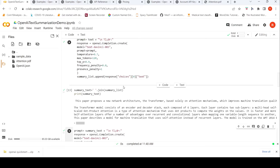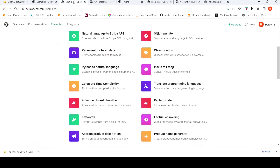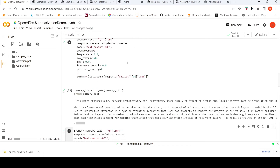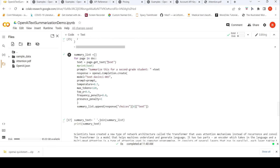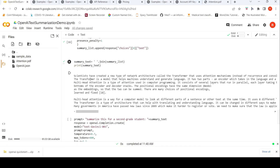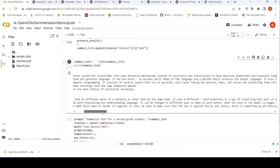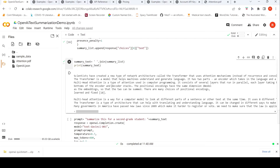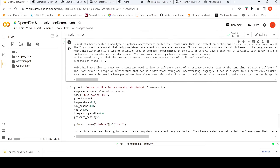There was another example which talks about 'summarize for a second grader,' so I tried that. I changed the prompt to 'Summarize this for a second grade student' followed by the text for every page. The summary I get is: 'Scientists have created a new type of network architecture called the Transformer that uses attention mechanisms instead of recurrence and convolutions to help machines understand and translate language. Experiments have shown this model to be faster and more accurate.' This is a different style of generating summary compared to the previous one.